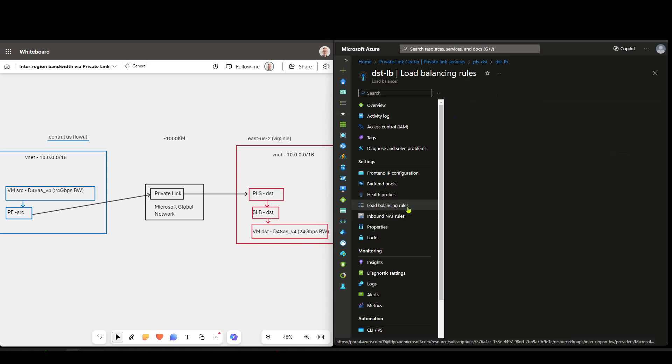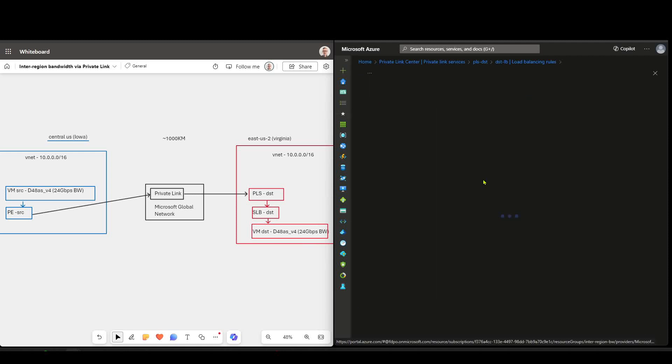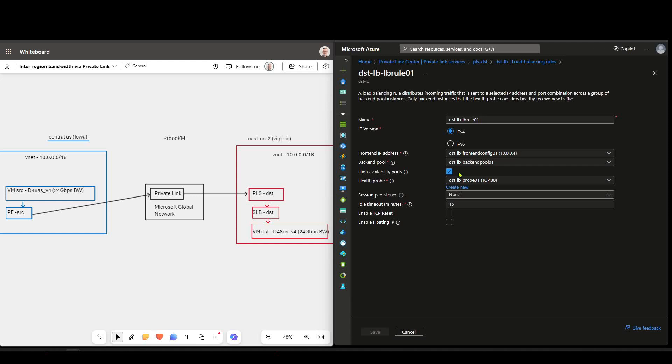And then inside the load balancer rule, I've enabled the option for HA ports, which means on the virtual machine, I don't have to care about the application port. If the application decides to use different ports whenever the transfer is initiated, that's going to be okay. And we'll see that in a second with my throughput testing application, NTTTCP. I'm not specifying a port on the spin-up, and we'll see that it's still successful.